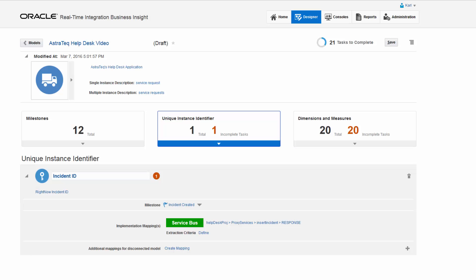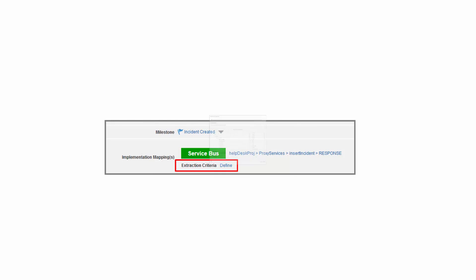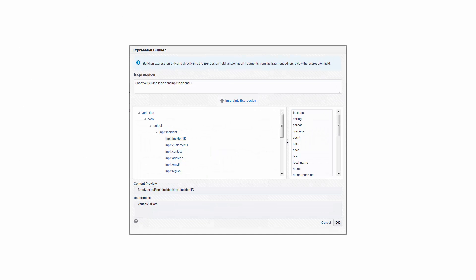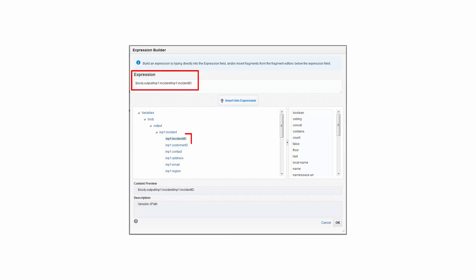When Carl completes the mapping of milestones, the next task is to define the extraction criteria for each indicator using a graphical expression builder. The expression builder creates XPath functions to define how values are extracted from message payloads of both simple and XML types.